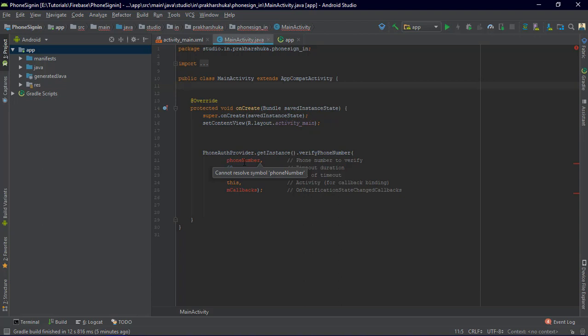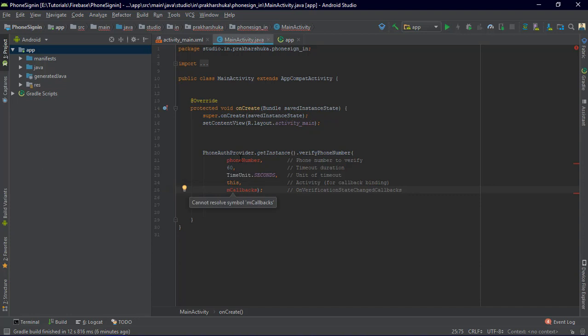If you're supporting multiple countries, it's better to have an array with a Spinner so users can select their country. You can have one array for country names and another for country codes, then match positions. I will include the country code array and country array on my blog — you can find it linked at the end.